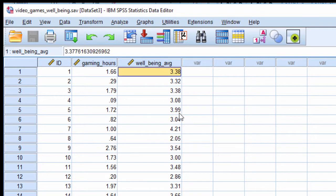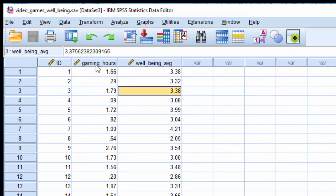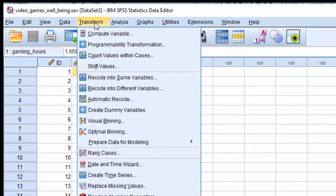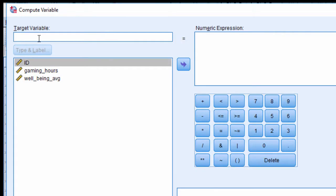The variable I want to square is gaming hours because that's the independent variable. So go into Transform, Compute Variable, and give the variable a name, something like gaming hours 2 for squared.